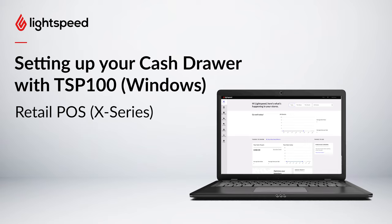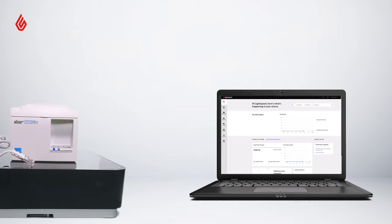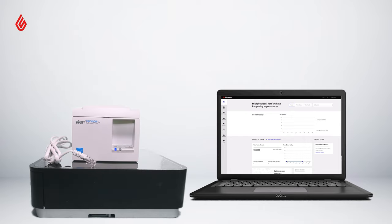The cash drawer connects to your receipt printer and is triggered to open when you finish a sale and the receipt is printed by the printer. We're going to walk through setting up your cash drawer with the Star TSP100 LAN receipt printer with your Windows PC.